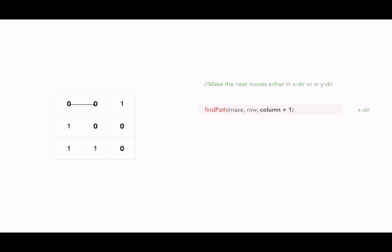x is column, so we increment the column by 1 and we keep the row same. And to go forward in y direction, we call the function recursively by keeping x same but incrementing the y. So we are incrementing the row by 1.